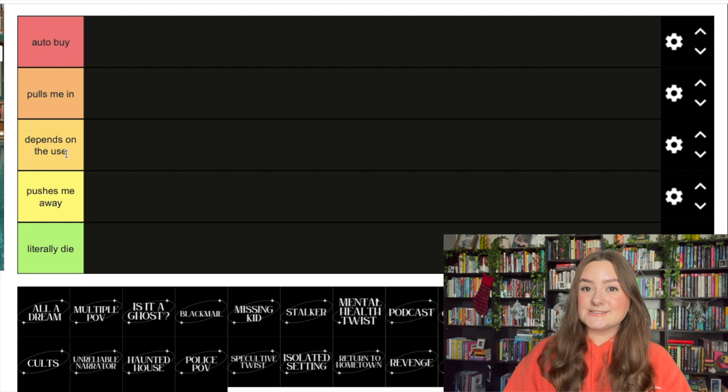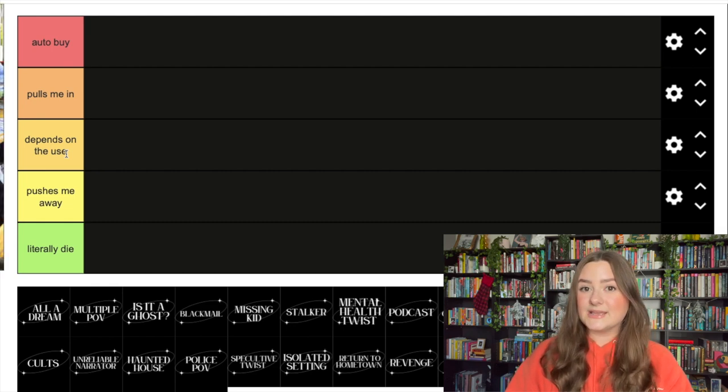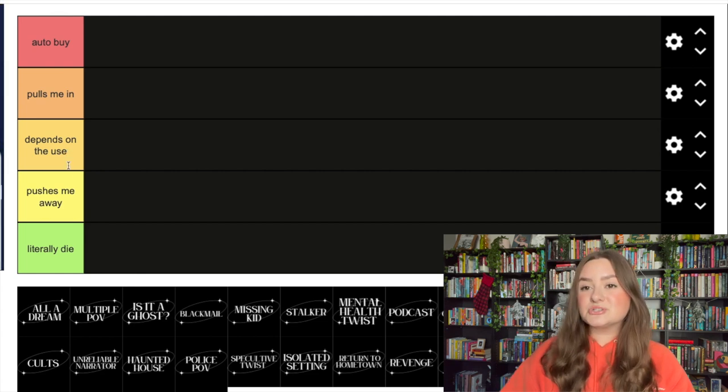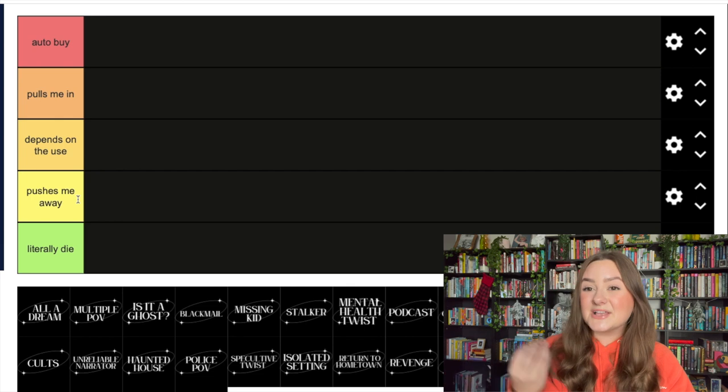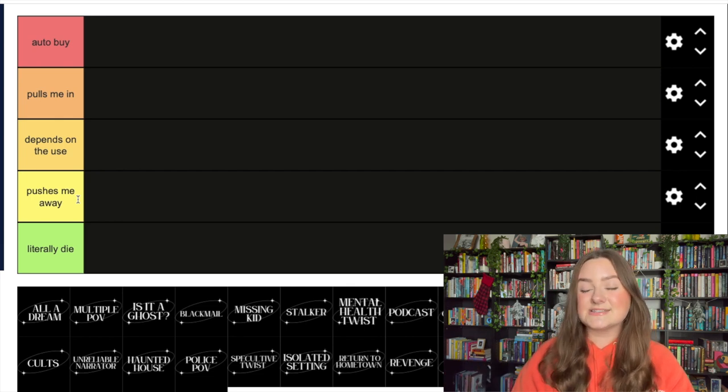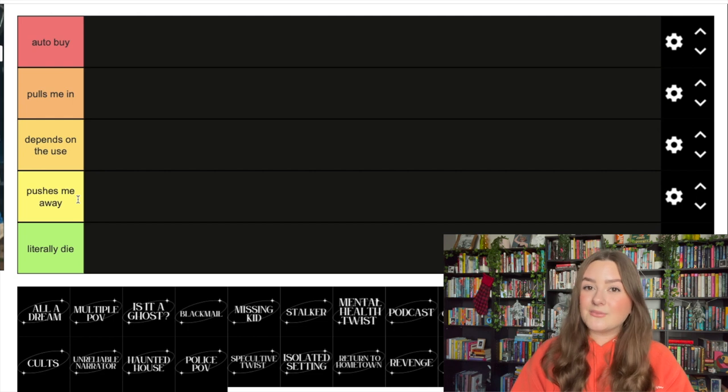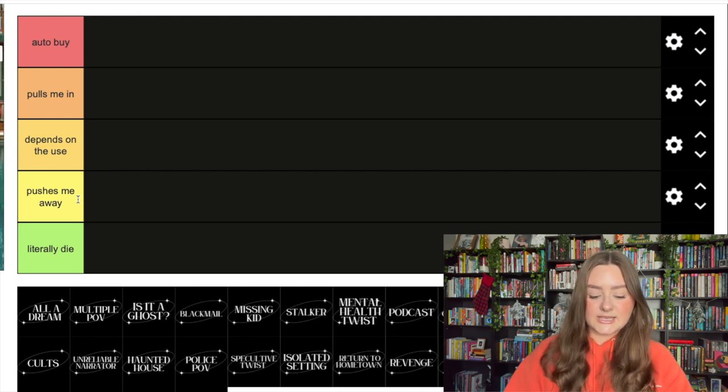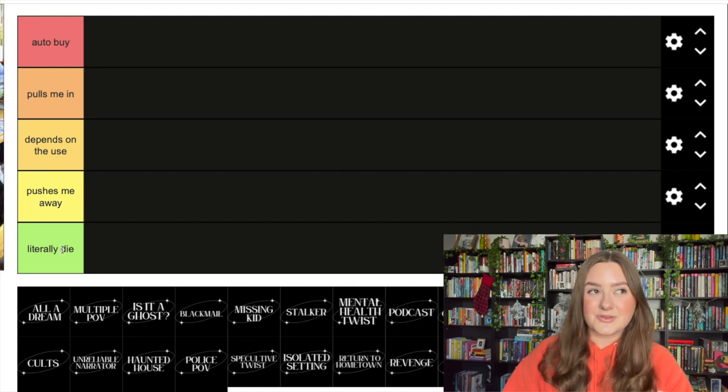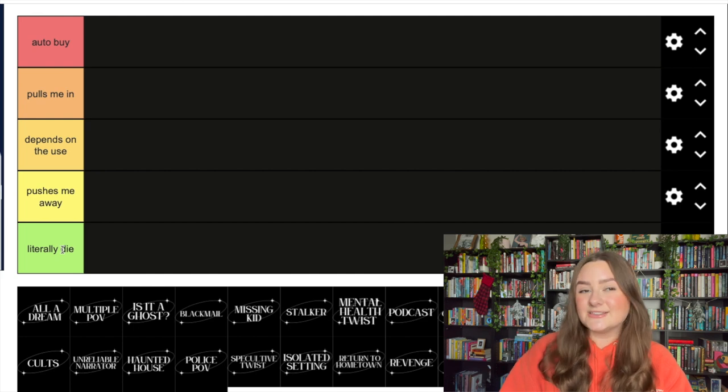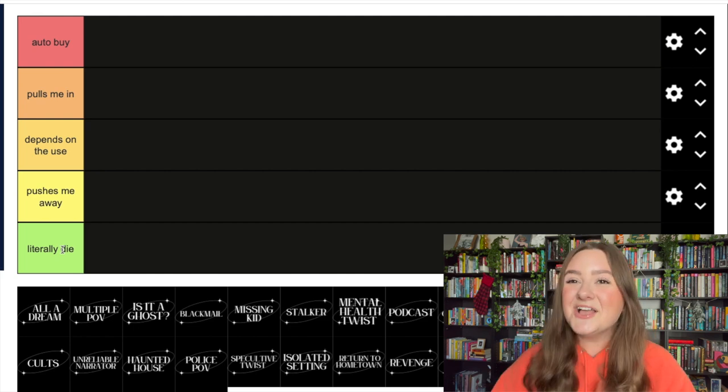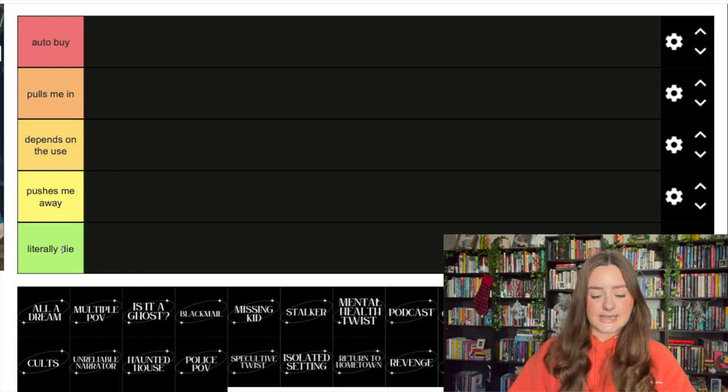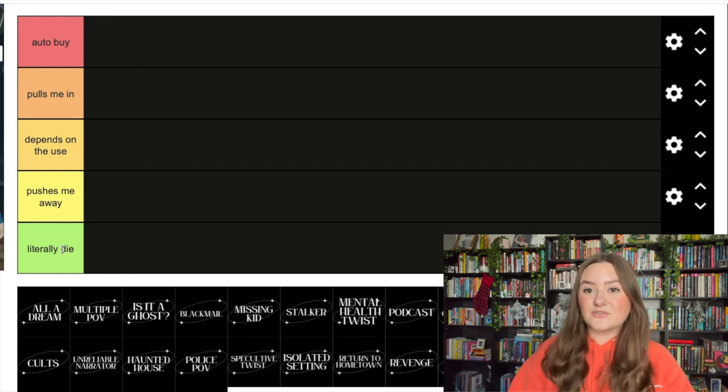The middle tier is 'it depends on the use' - sometimes this works out for me and sometimes it doesn't. The tier below that is 'pushes me away' - if I hear this is in it, I will remove it from my TBR or move it down. And then the bottom tier is 'literally die' - if I read a book with this trope, I want to die, I want the author to die. Me just making threats in the first two minutes of the video, that's what we love to see. It's the bottom tier for a reason - these tropes suck.